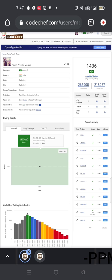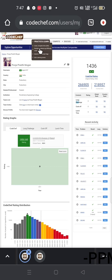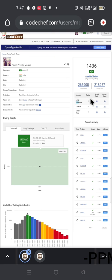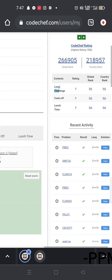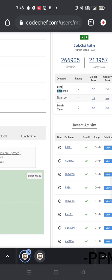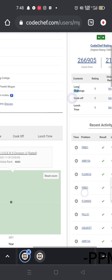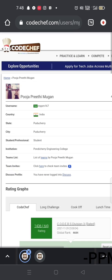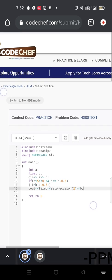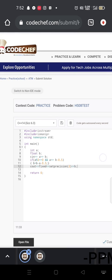For the long challenge contest, you can participate — it is coming December 3rd and you have 10 days to solve questions. There is also a cook-off contest, which is only 2 hours, and a lunchtime contest which is 3 hours. So we will take a contest each month — beginning and middle of the month. Let's register, thank you, and let's grow together. Have a great day!